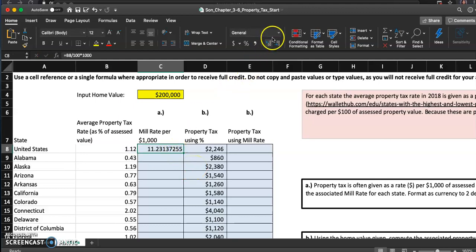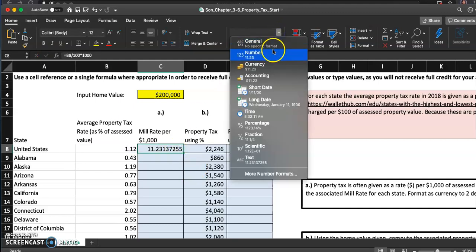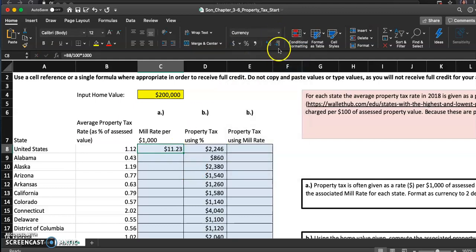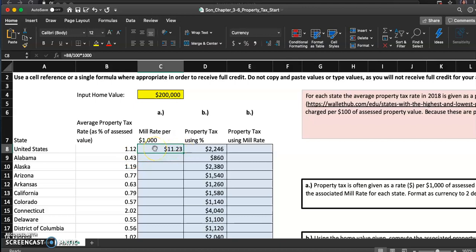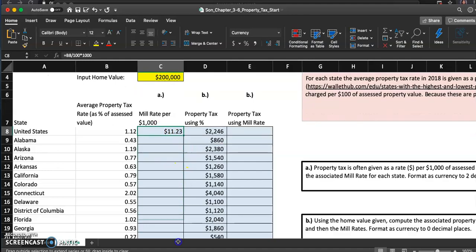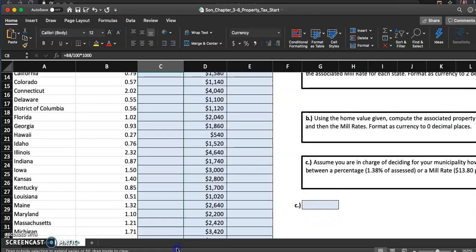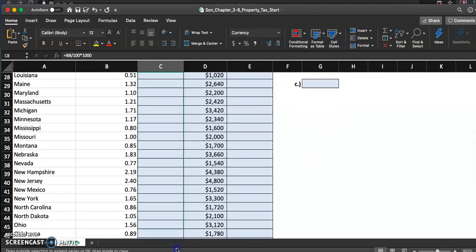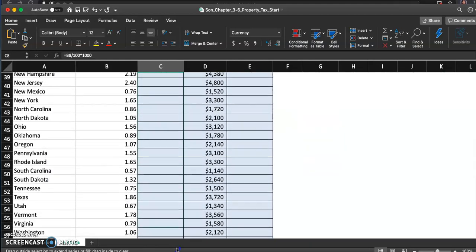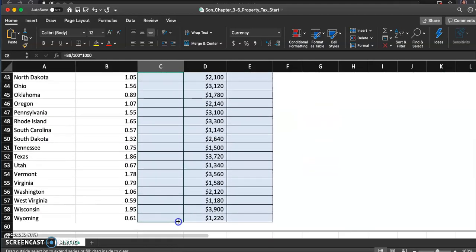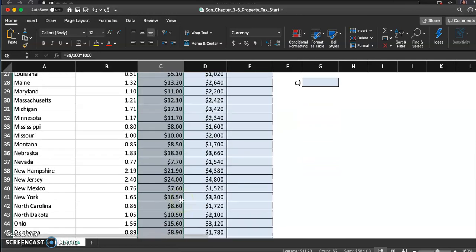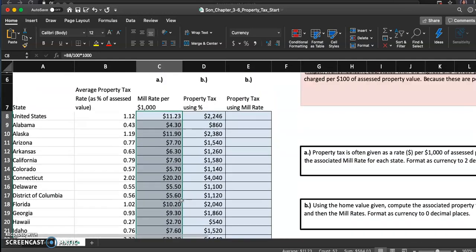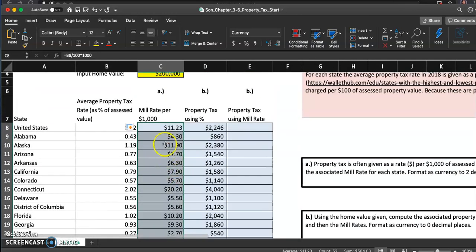We want to format this number as currency with two decimal places. So the mill rate, it's really one point one two percent of thousand dollars, which is eleven point two three for United States. And I'm going to go ahead and just copy this all the way down. And that worked perfect.